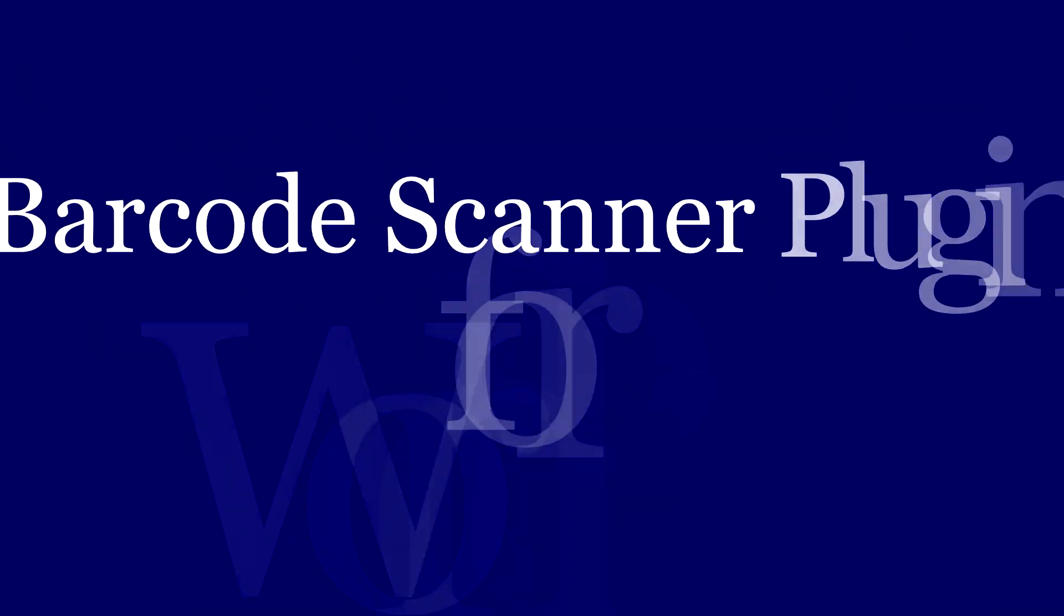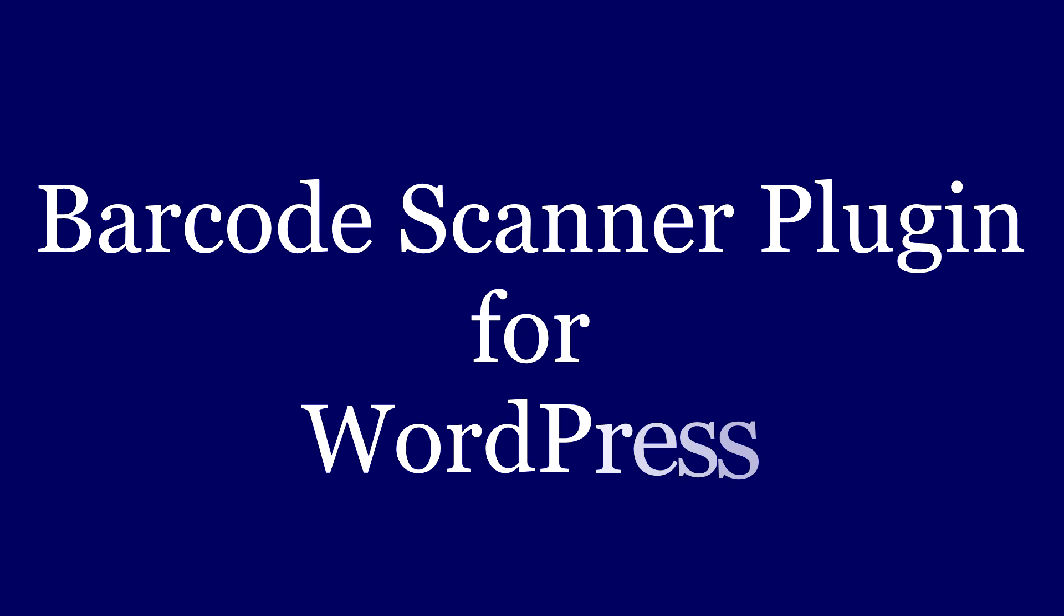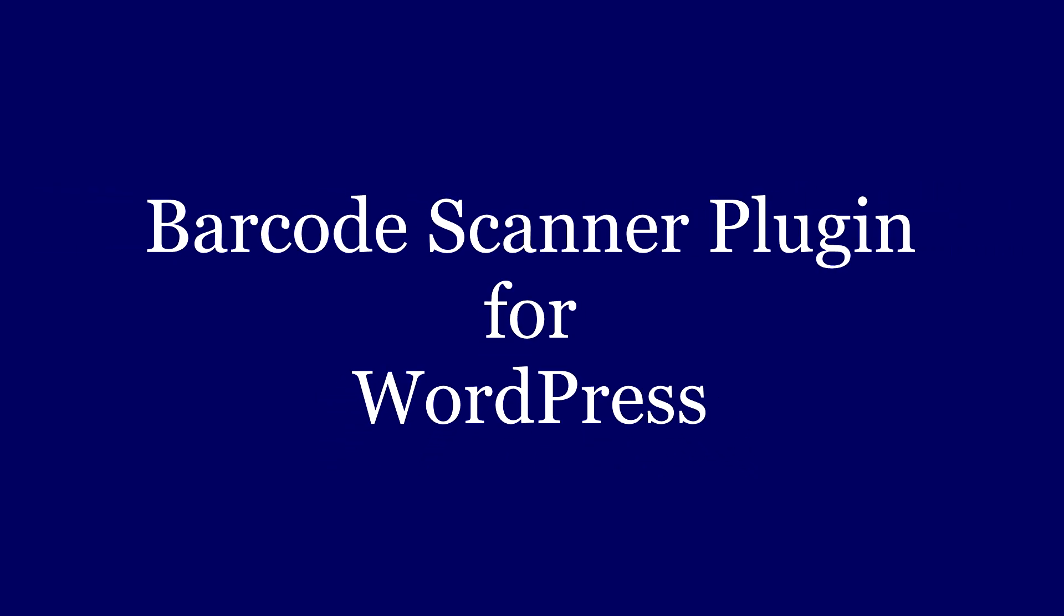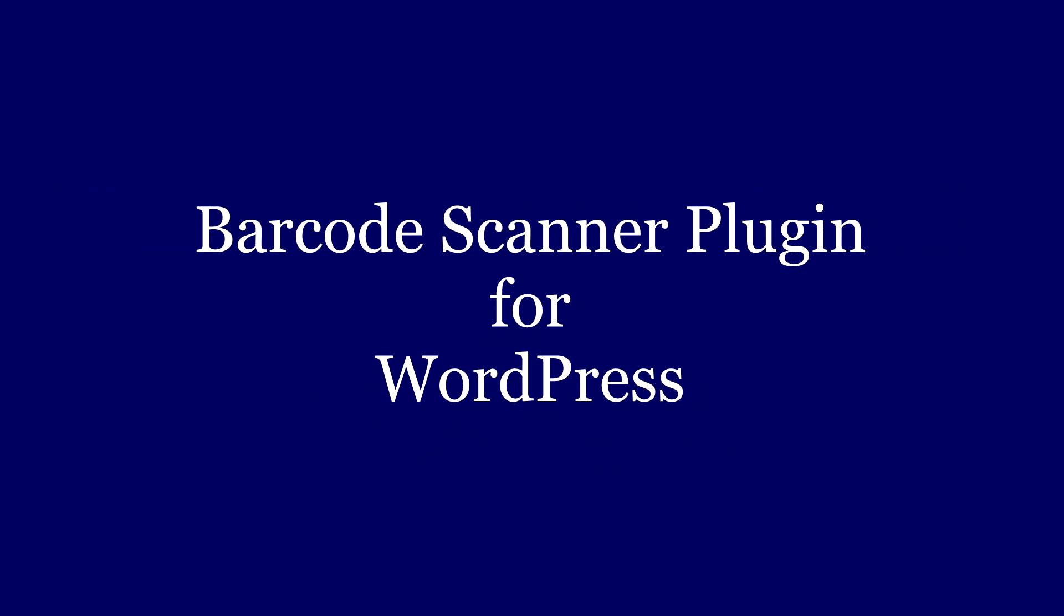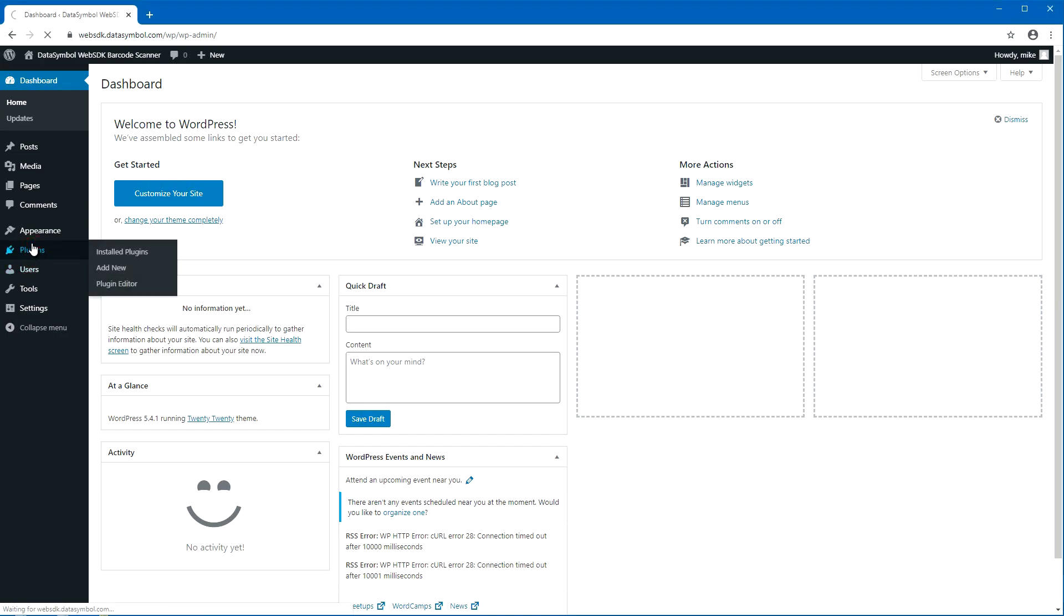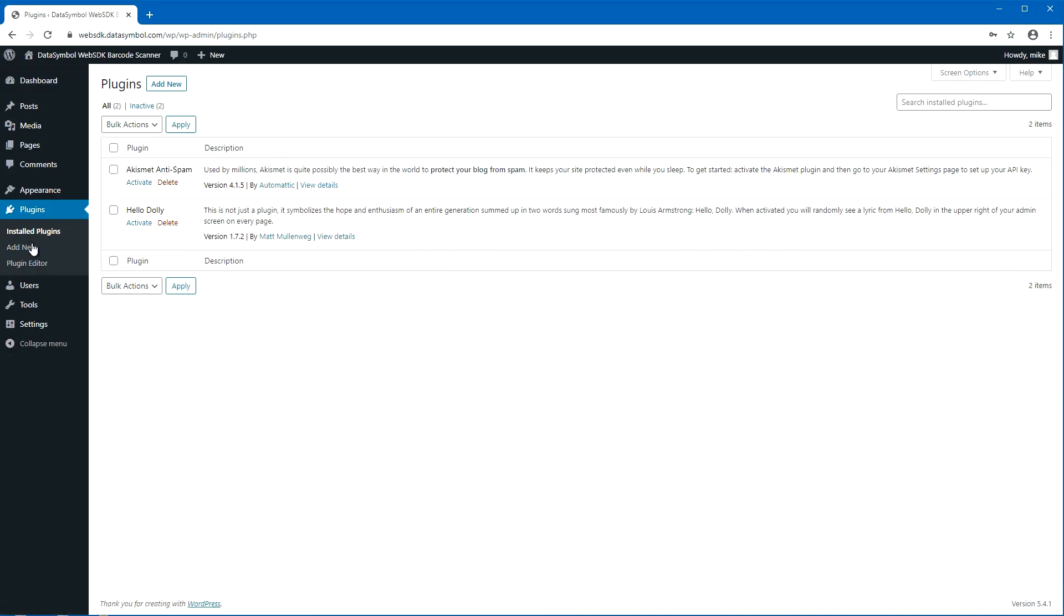Data Symbol plugin is the easiest way to add a barcode scanner to your WordPress site. The scanner uses a regular web camera or a built-in camera of a tablet or smartphone.